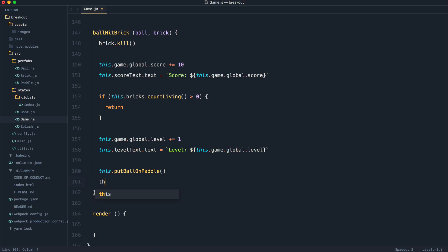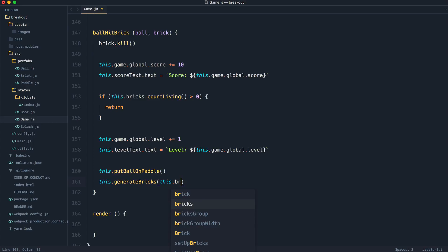So what we do is just say this.generate bricks, and we pass in the bricks group that we previously created.